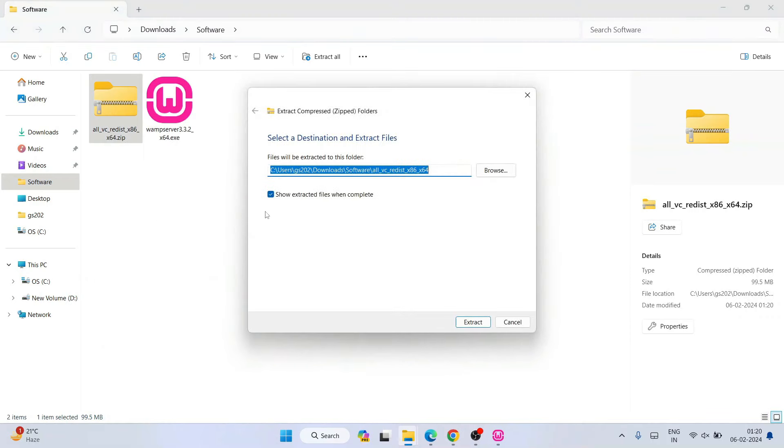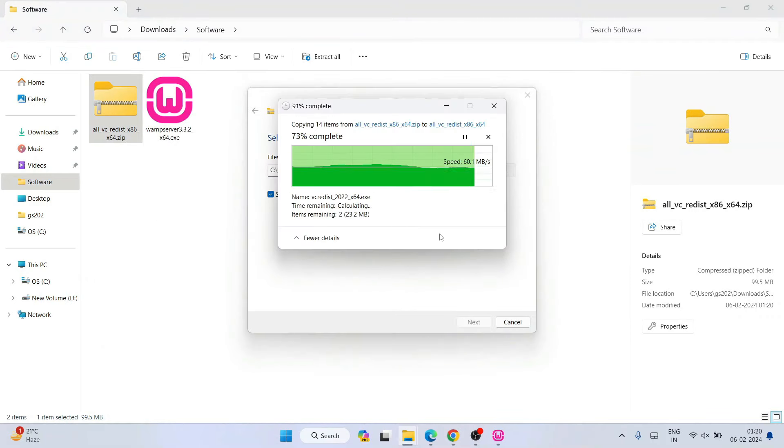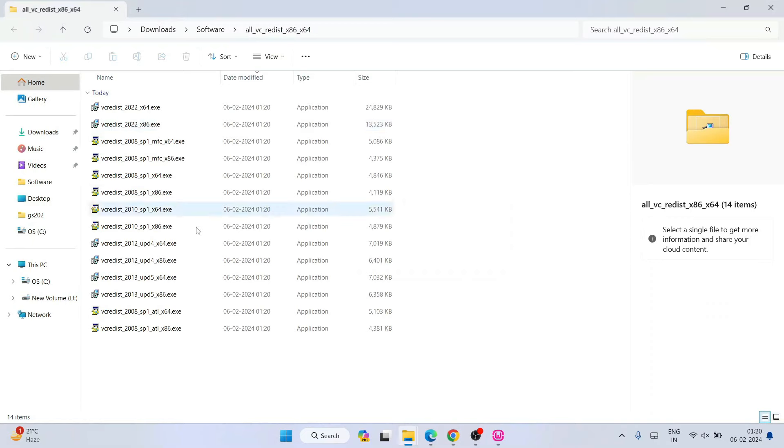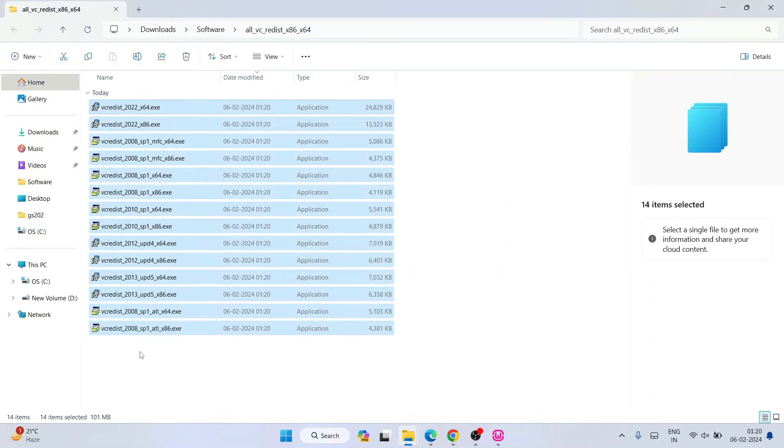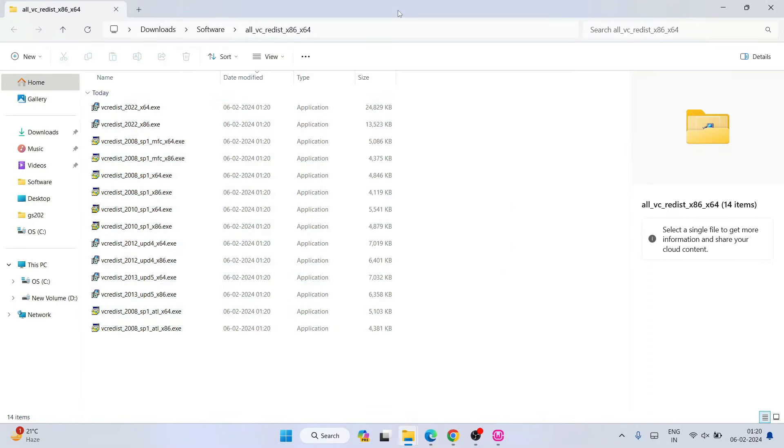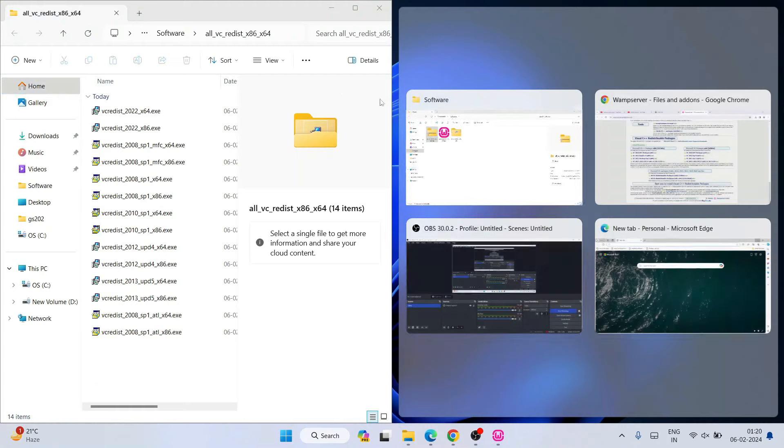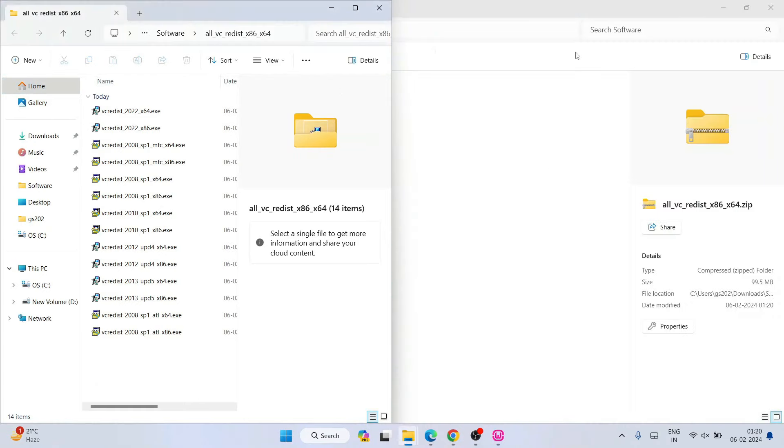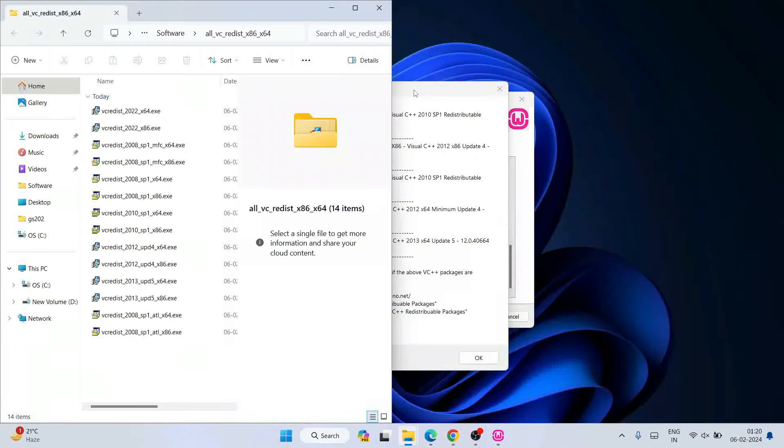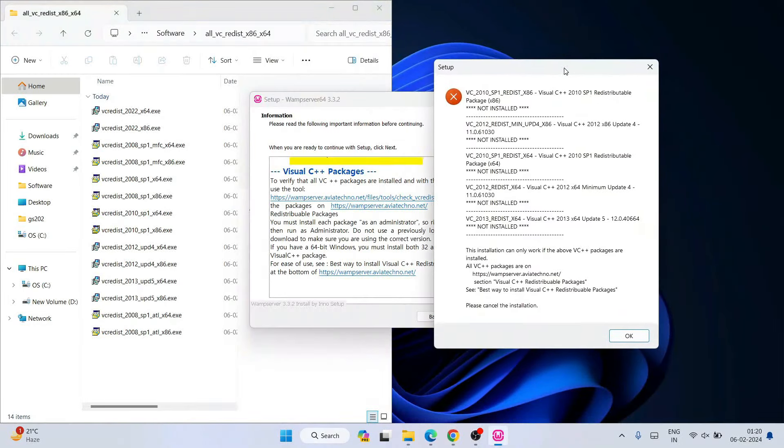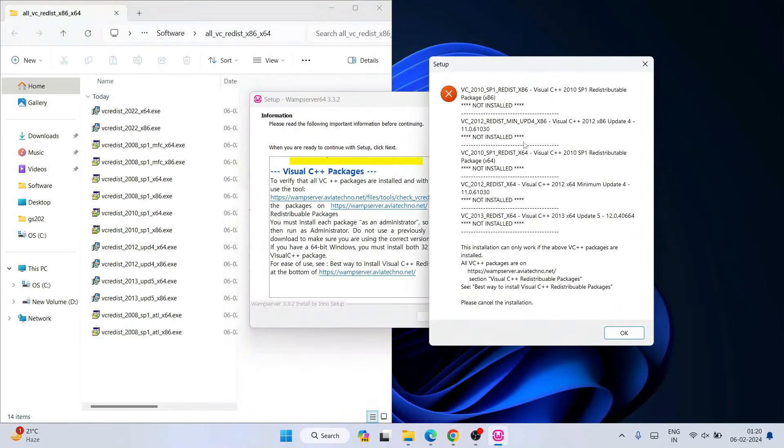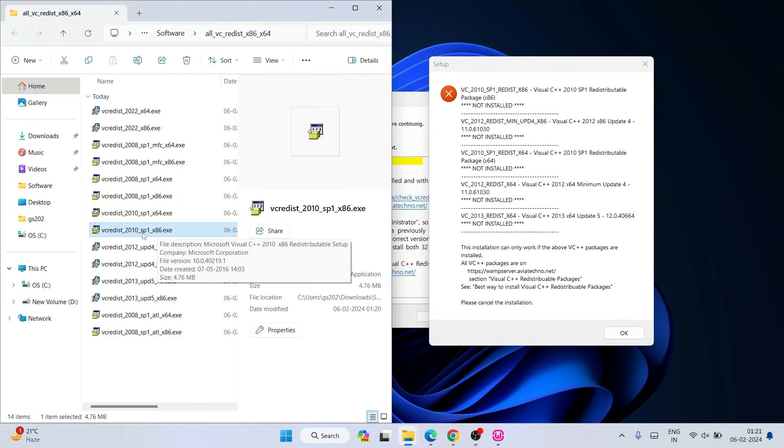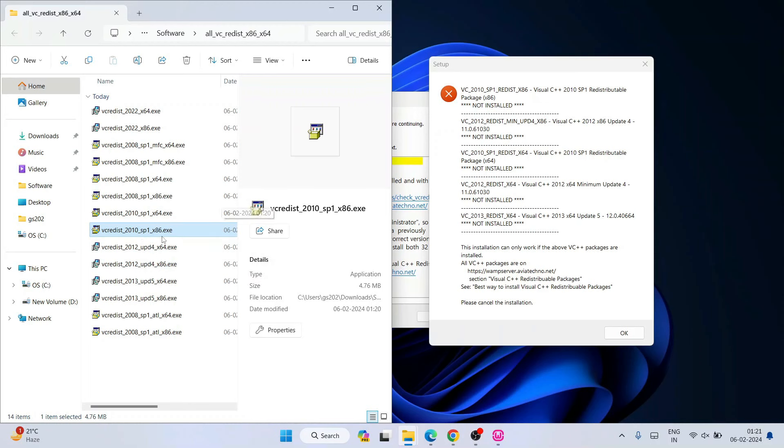Let's first extract—right click and extract—and it is properly extracted over here. So all these packages are now extracted. If you drag this and if you see this error, let's minimize and if you see this error side by side, you can see 2010 SP1 x86, so that same package will be this one: 2010 SP1 x86. That is what you need to install.